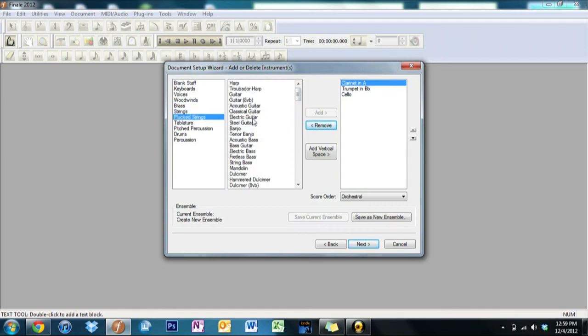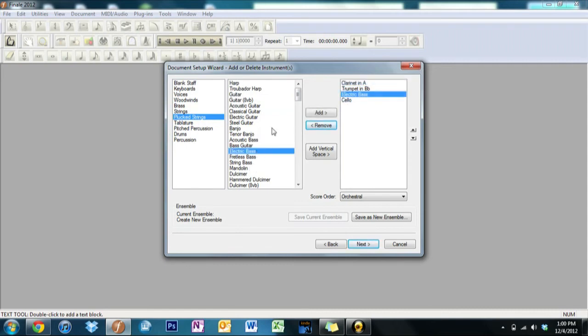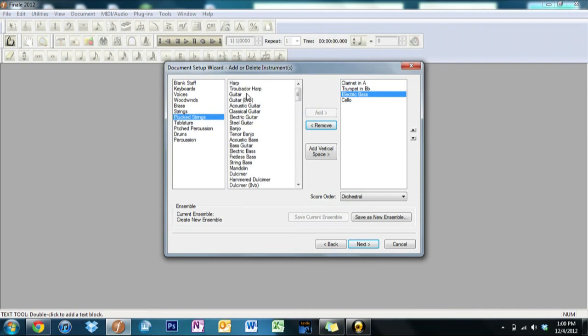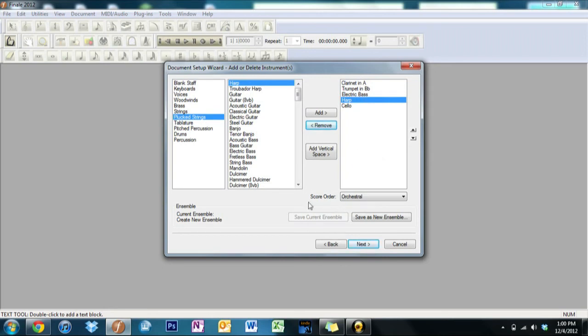This is electric bass. And let's throw in the harp, just, you know, just because. Now you see it came in in order that would be more traditional to the way it's set up down here in the bottom under Orchestral. You can set it up for different settings: orchestral, choral, concert band, marching band, jazz band, or custom.